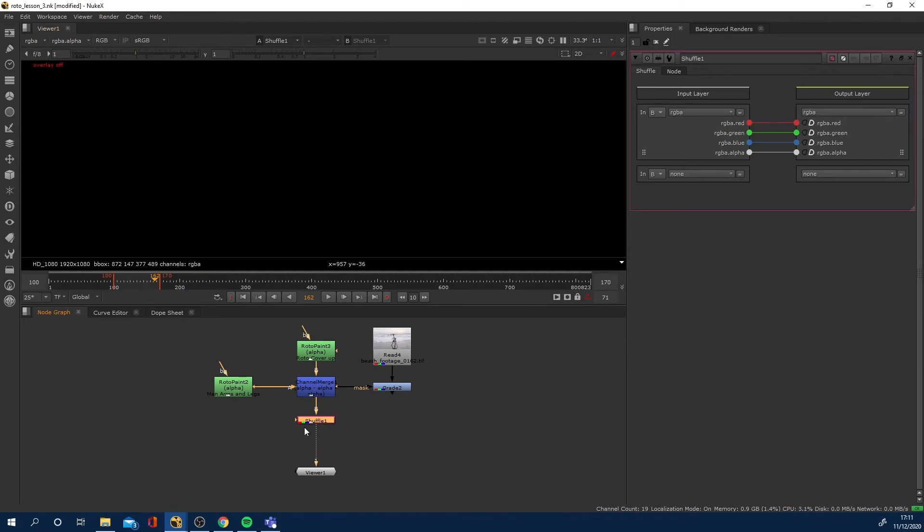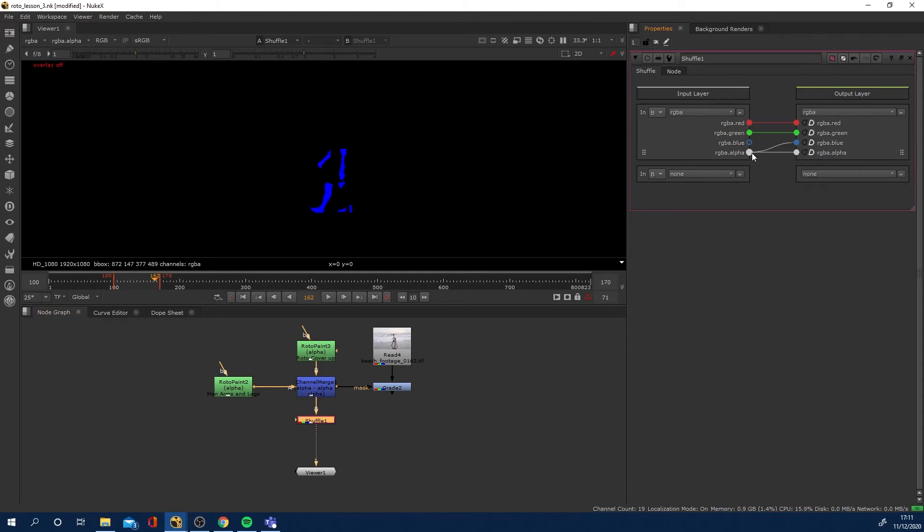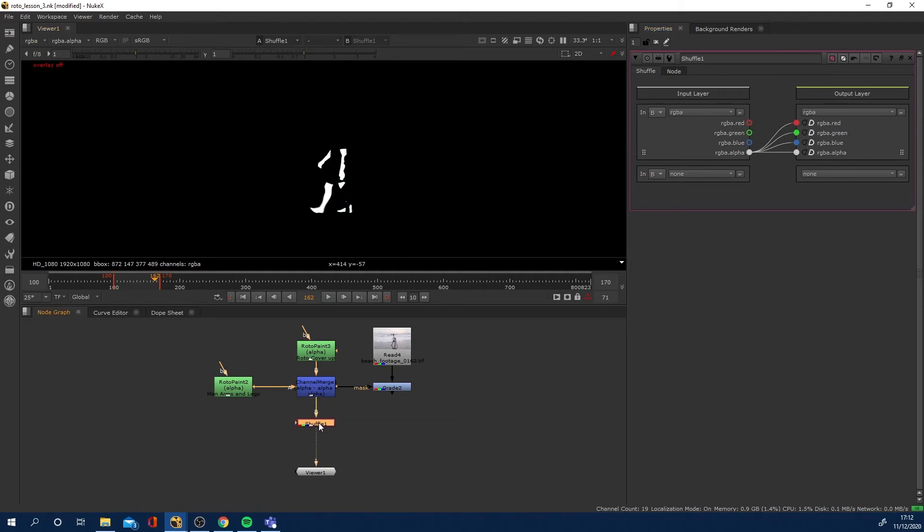What we need to do with the shuffle node is we need the output red, green, and blue to come from the alpha. If we just click and drag to connect the blue, green, and red to our alpha, you can now see we're viewing the shuffle node, we're viewing the RGB, but the alpha is coming in.